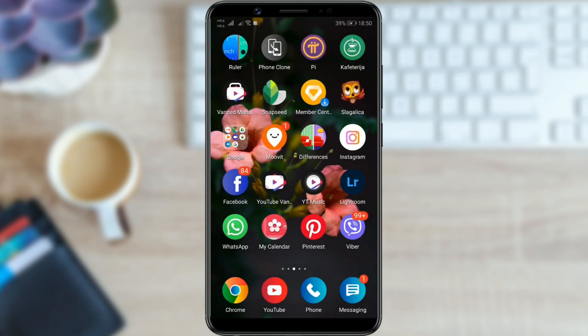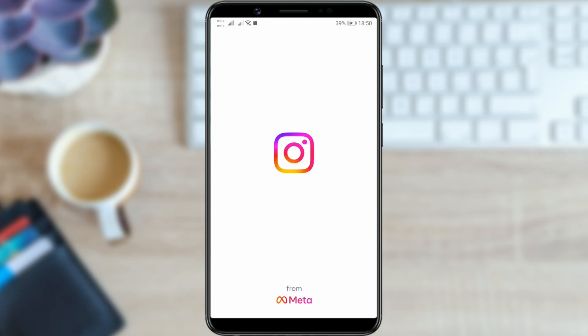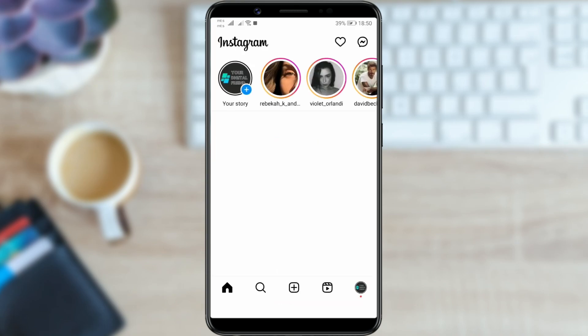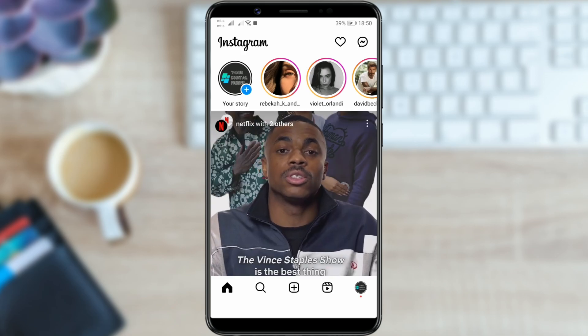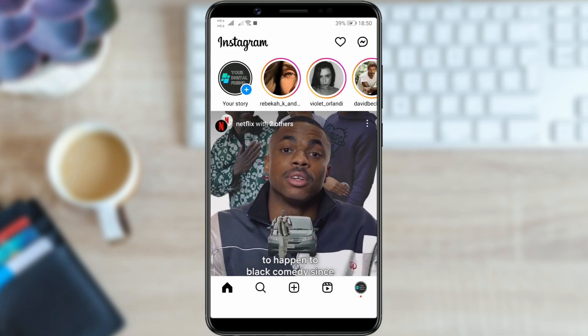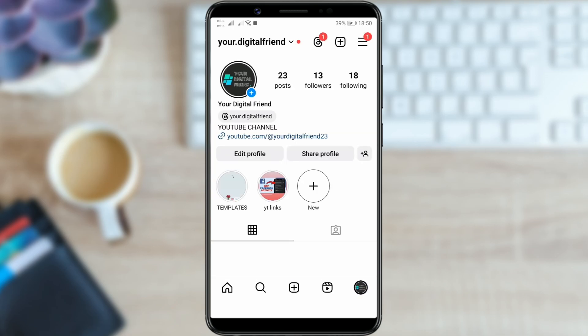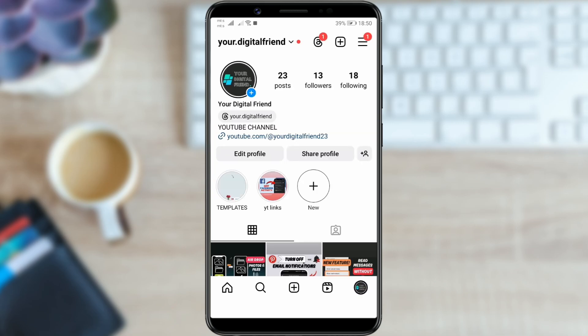Open Instagram. To be able to change the location, your Instagram profile must be a professional account. If your account is private, I will show you how to change it to a professional one.